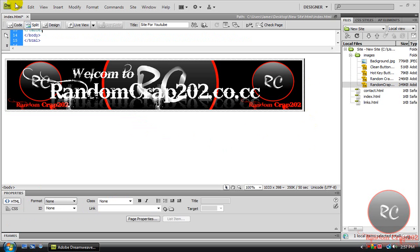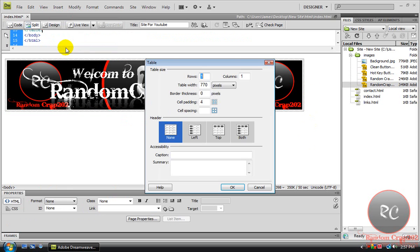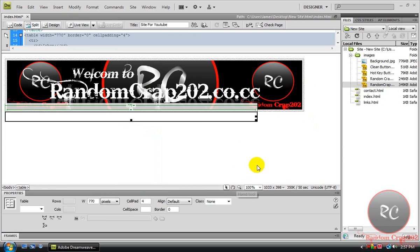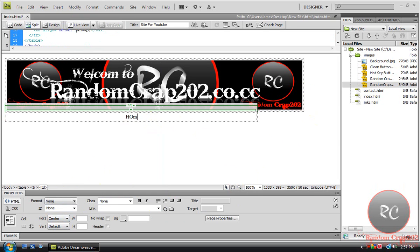Next, we're going to go Insert, Table, one by one. Now we're going to type in here, and we're going to go Center again. And we're going to type in Home.